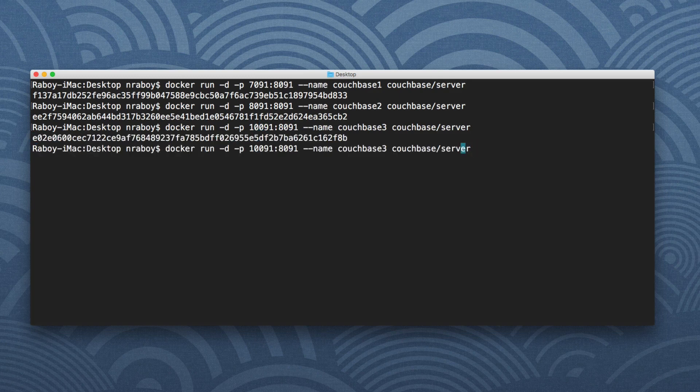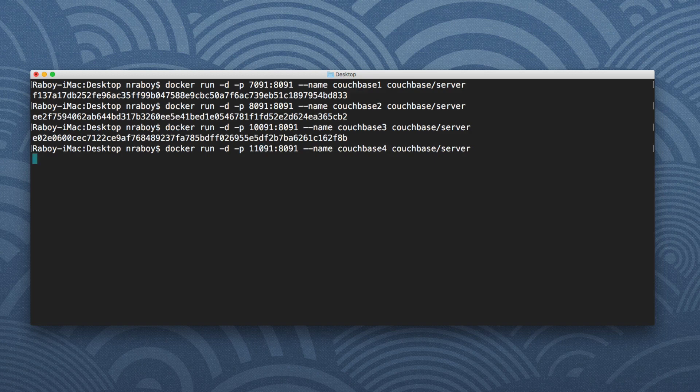Finally, we're going to have a fourth Couchbase node at host port 11091. There are other ways to do this — you can write scripts or use a compose file — but I just wanted to do it by hand so you get an idea of what exactly we're doing. We've spun up four different Couchbase nodes with different names and different port mappings to the host.